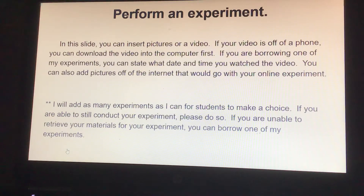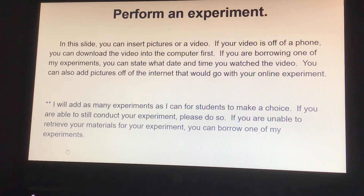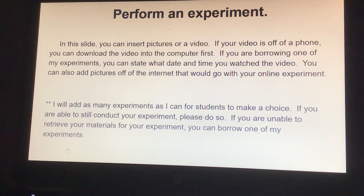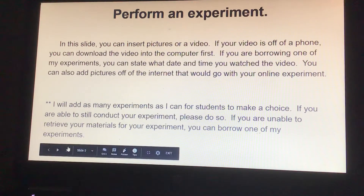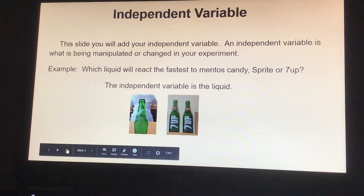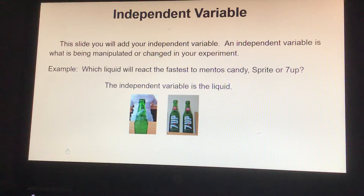I will add as many experiments as I can for students to make a choice. If you are able to still conduct your experiment, please do so. If you are unable to retrieve your materials, you can borrow one of my experiments.